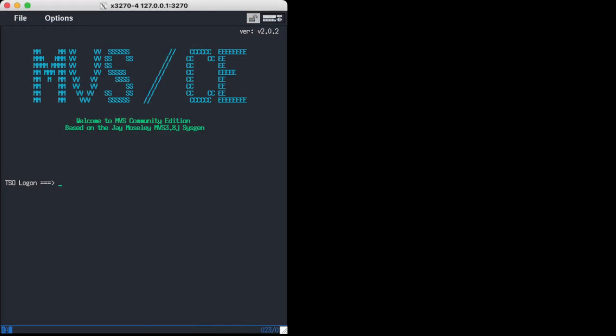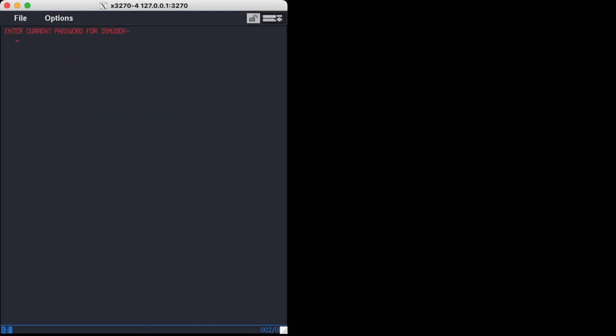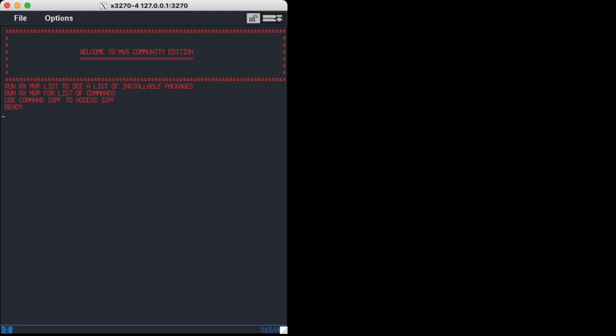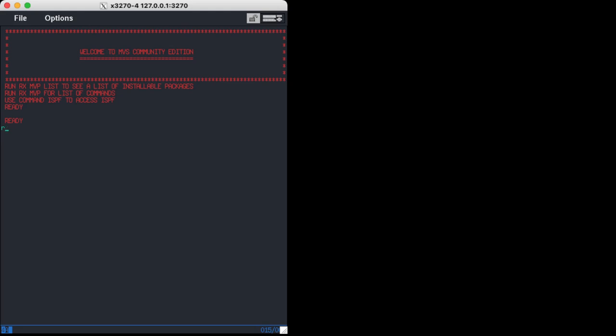This is what you get: MVS Community Edition. Welcome to MVS Community Edition based on the J Moseley SysGen, exactly what we just saw before on the browser. The standard user is IBM user and I believe the password is sys1. Perfect. So now we already see this is not our typical MVS TK4 from Jurgen Winkelmann because this says run RX MVP list to see a list of all installable packages. So there is a package manager here for all the additional software we may want to install.